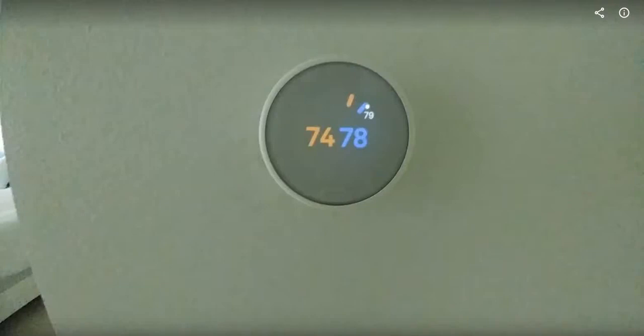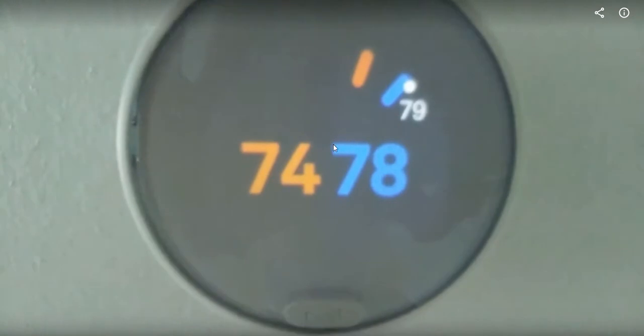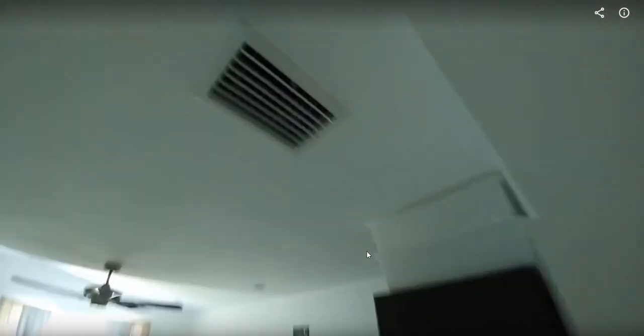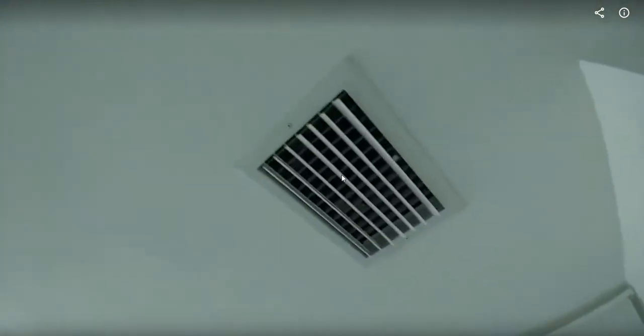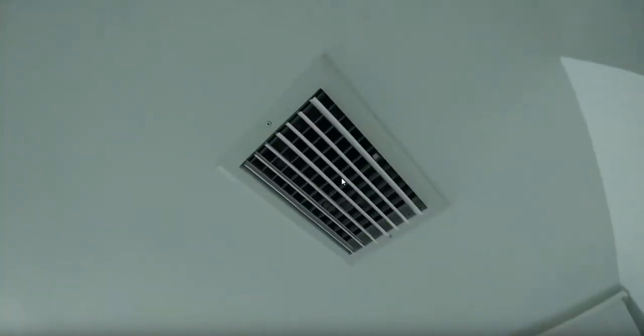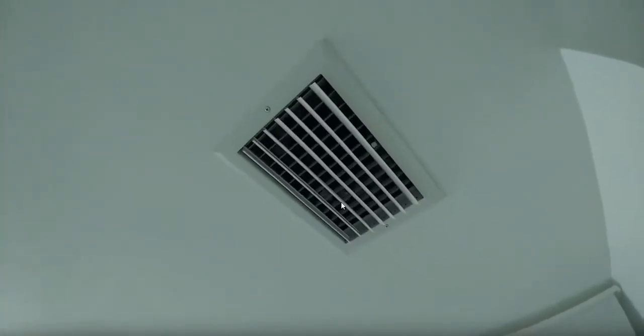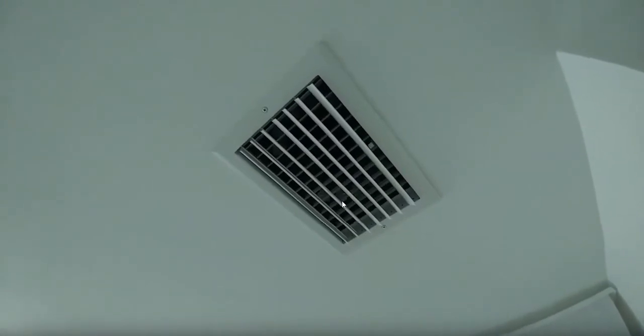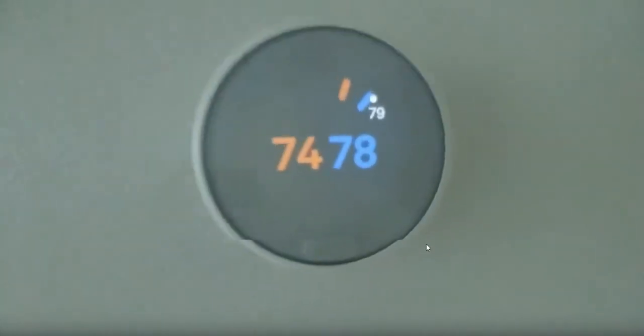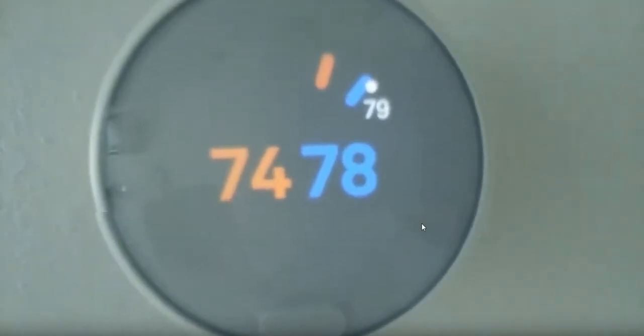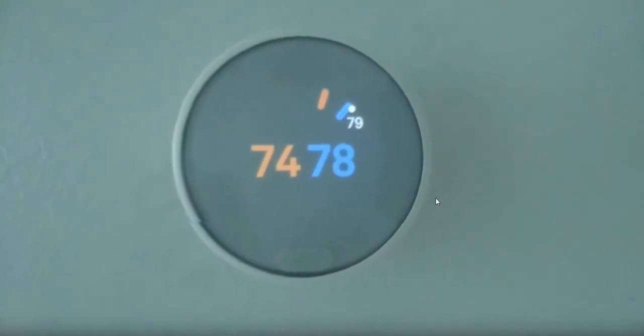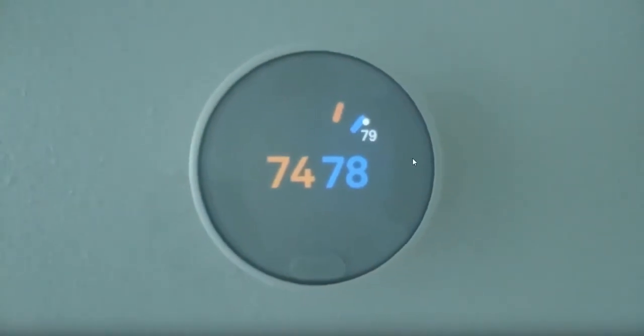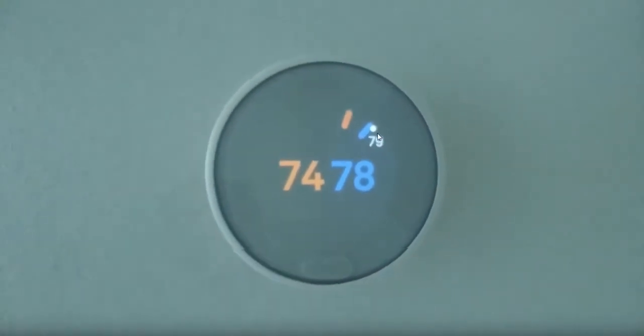This is why I wouldn't buy a Nest thermostat. I have one in my home which I'm renting at the moment, but I would definitely not buy a Nest thermostat.